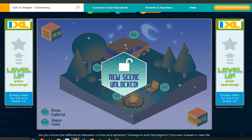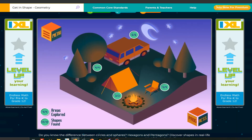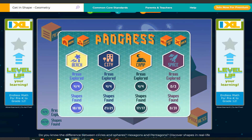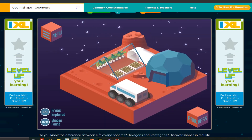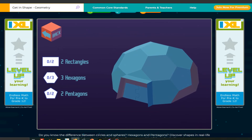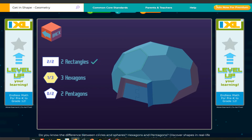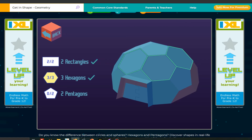New scene unlocked. Progress — space. This is the final scene. I'm still recording. Click on the building. Click on that — two rectangles here and here. The rectangles are the door — the supports of the door entrance. Three hexagons. Two pentagons.